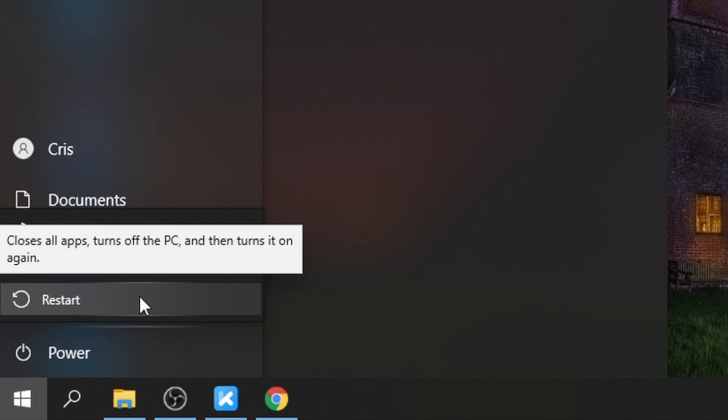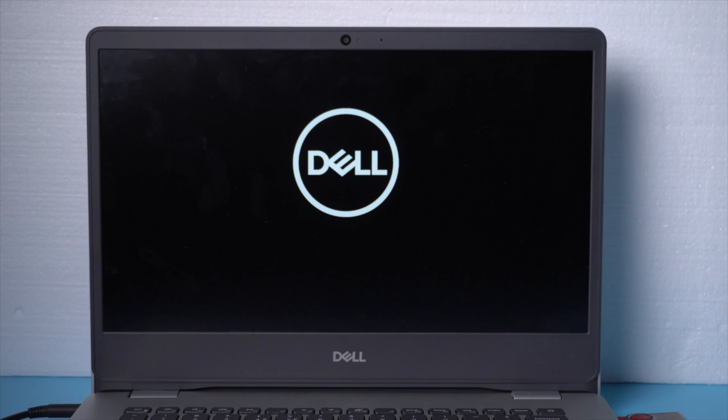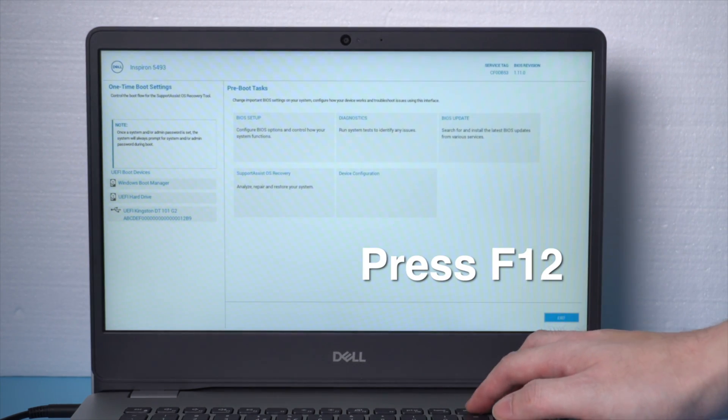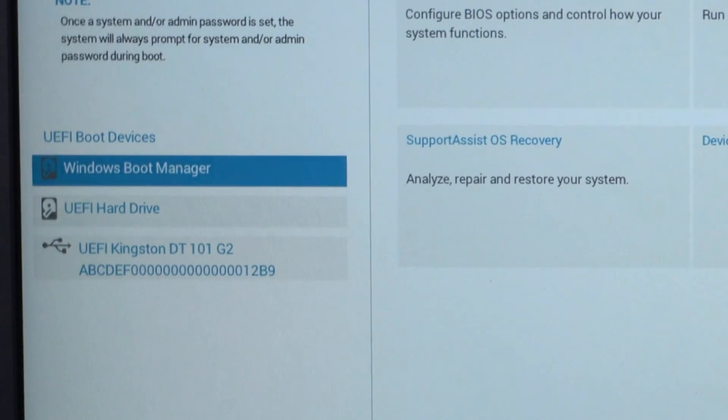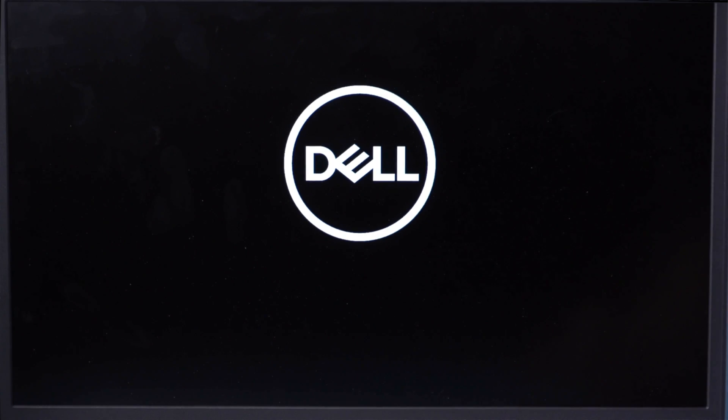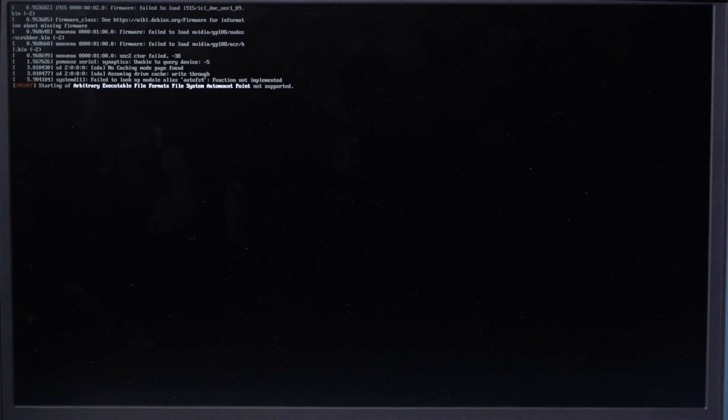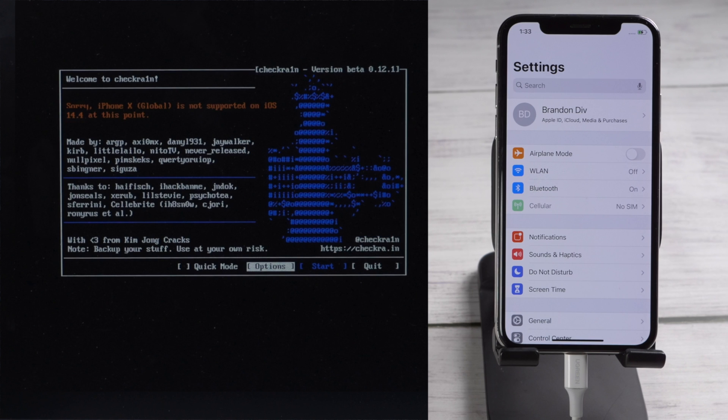Okay, now we are going to reboot the computer. When it boots up, press F12 key to enter the boot option, then boot your computer from the UEFI hard drive. Now we should see the checkra1n jailbreak wizard. Make sure your iPhone is still connected at this point.